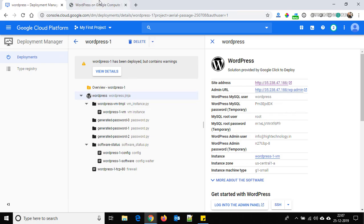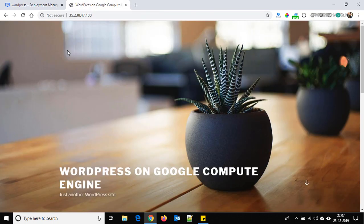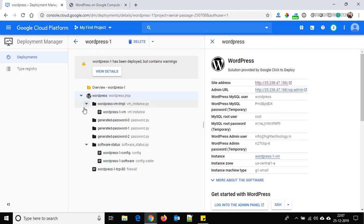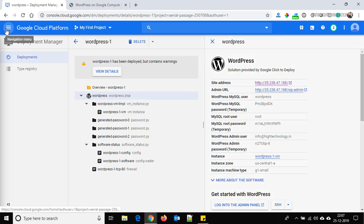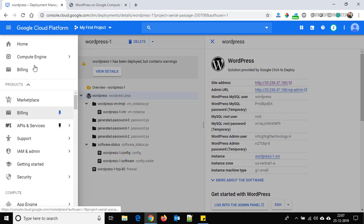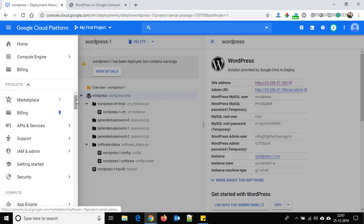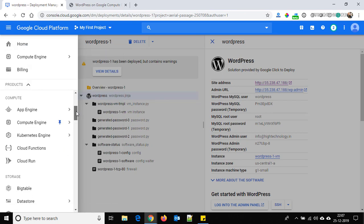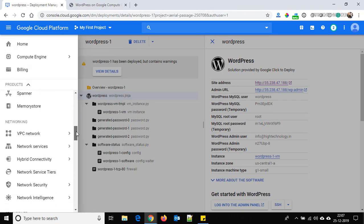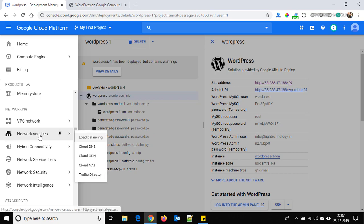It works now. To bind the domain, click on the navigation menu and go to Network Services. Here we have an option for Cloud DNS, so click on it.